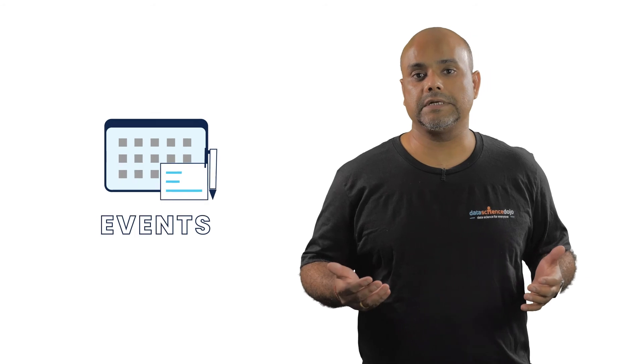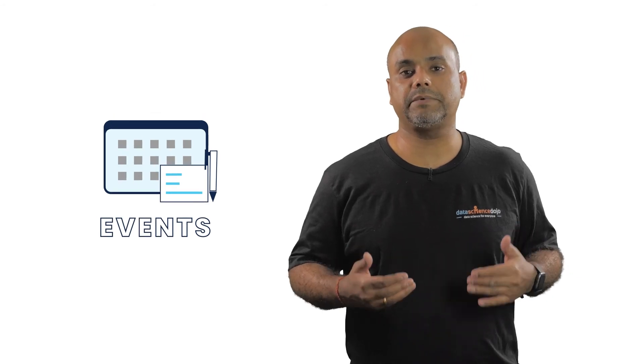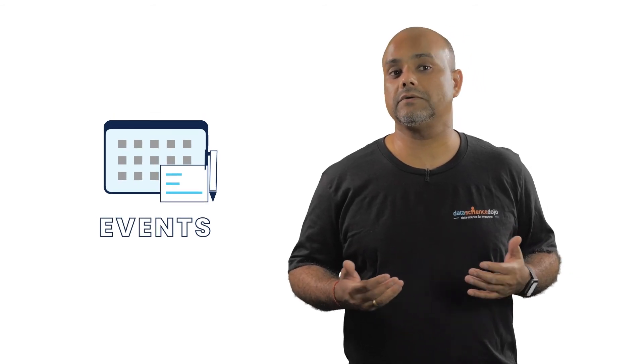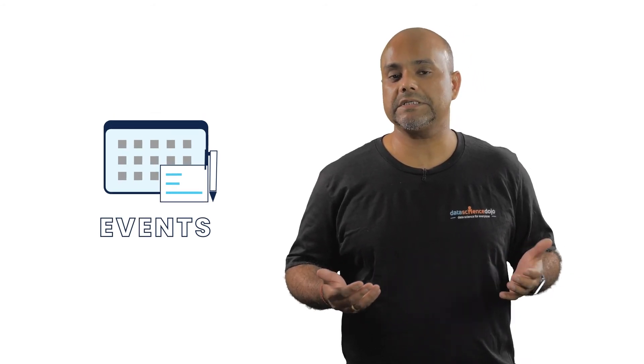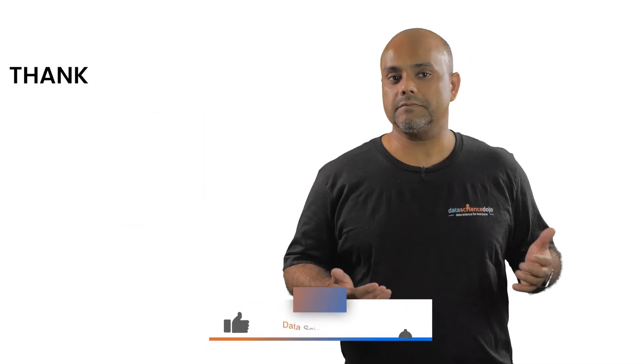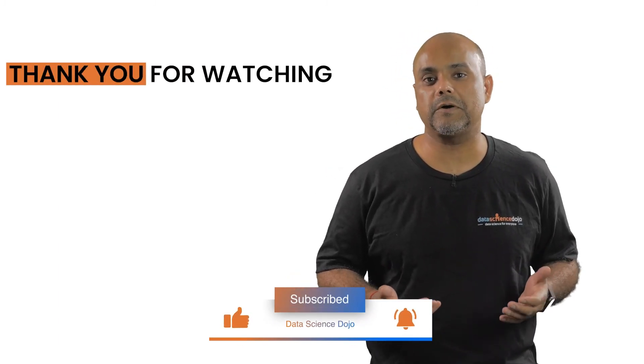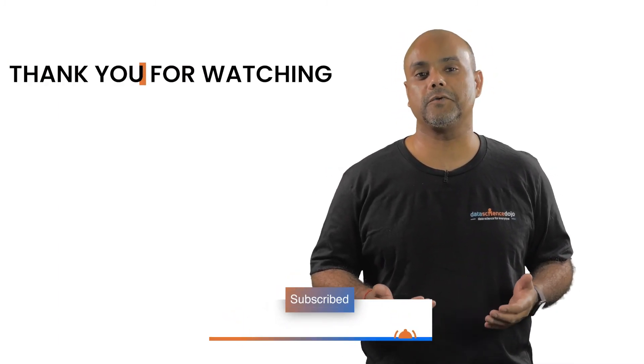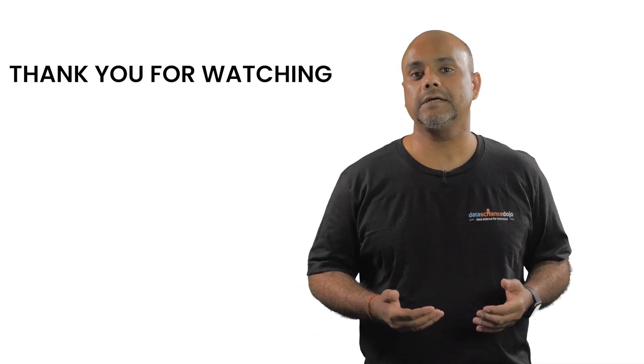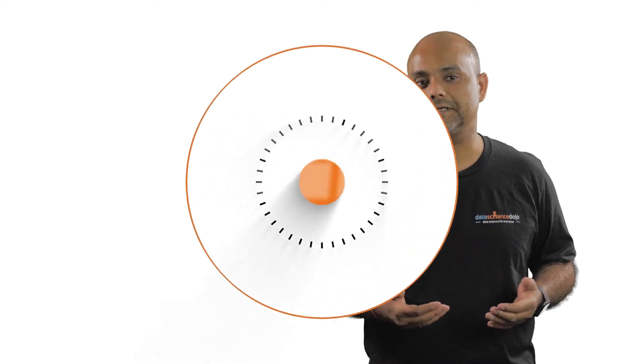Let us know in comments about your experience with using events, especially custom events. Give us a like if you found this useful and subscribe to our channel for more videos. Thank you for watching.